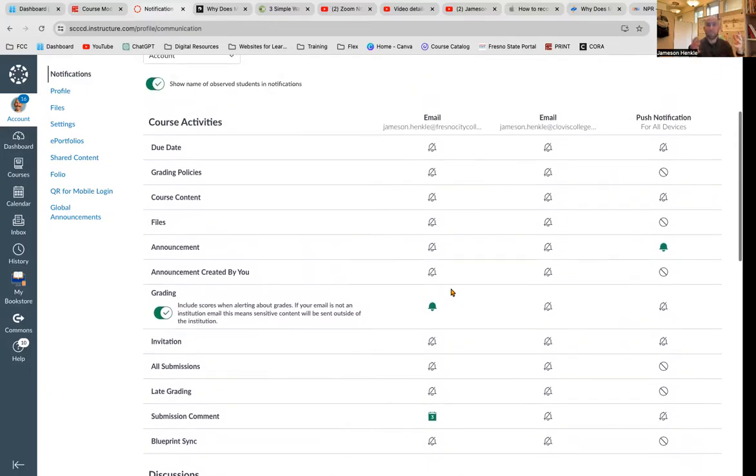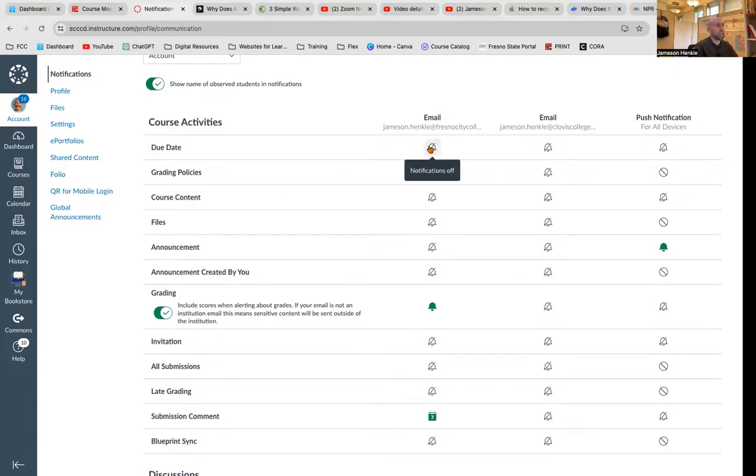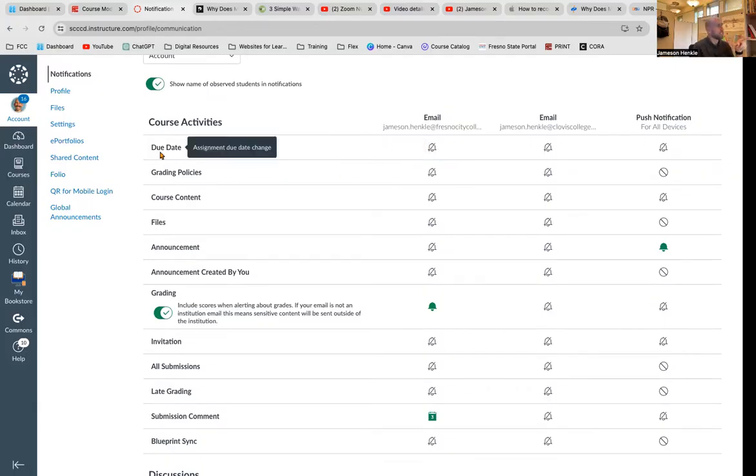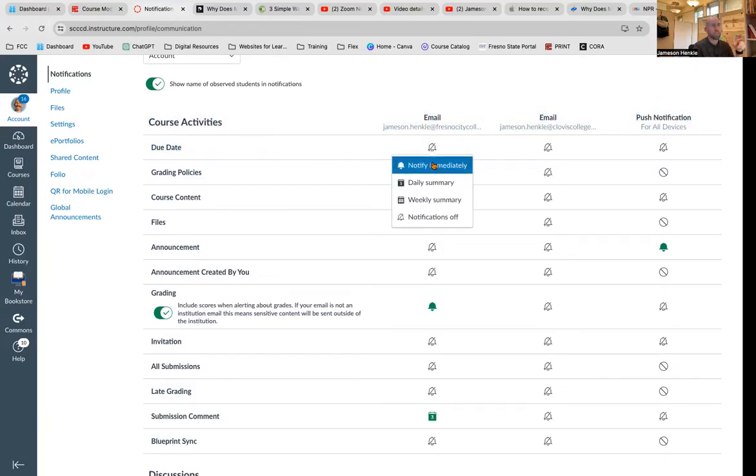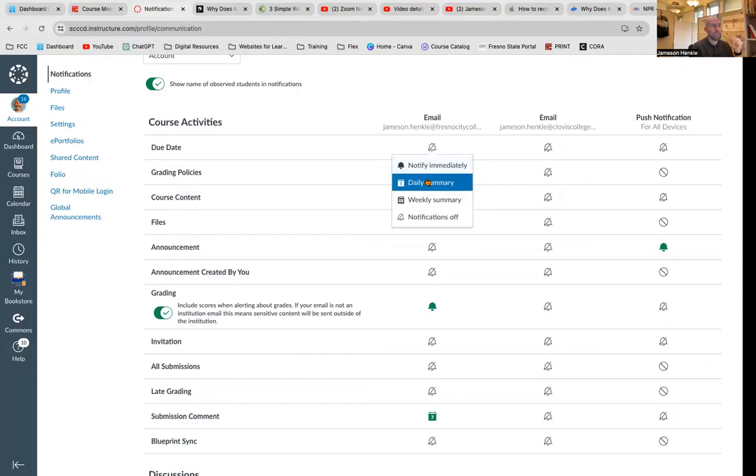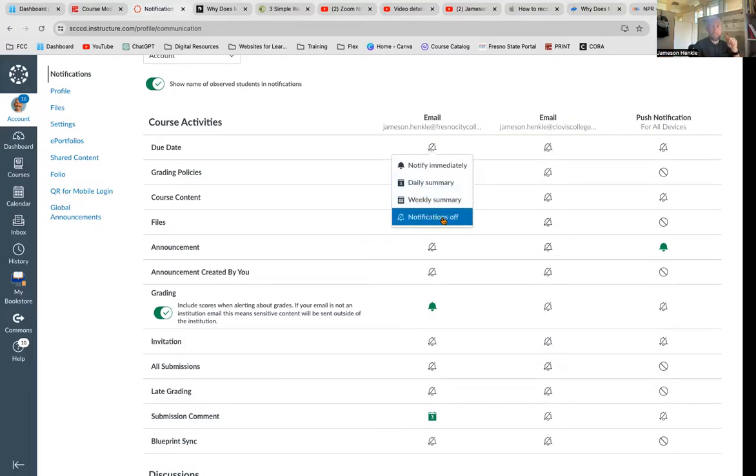If you're feeling bombarded and overwhelmed, it's because too many of these are selected. And if you have no clue what's going on, it's because none of them are selected. So I can click on here, course activity due date. And if I click on it, notify immediately. That's whenever anything comes up, daily summary. This is an email that comes to my inbox once a day, or weekly summary, or notifications off.